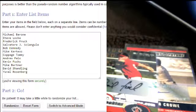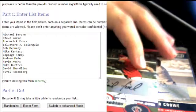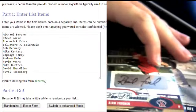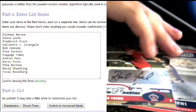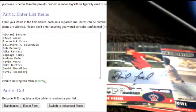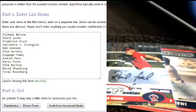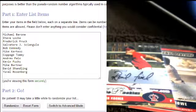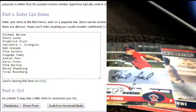We're going to randomize it five times and whoever's name's on the top at the fifth time will win both cards. So good luck, everyone. And here we go.